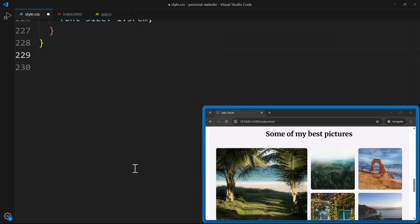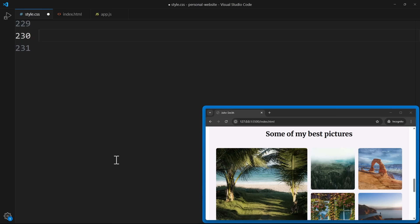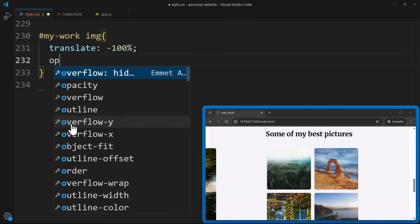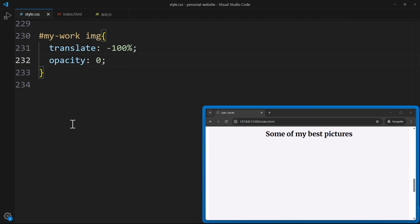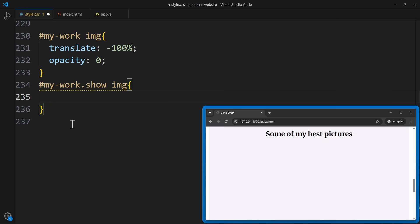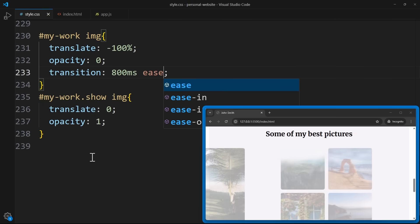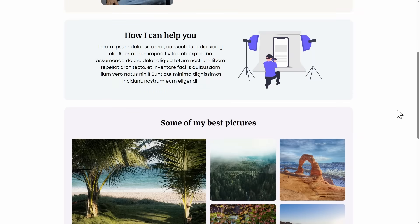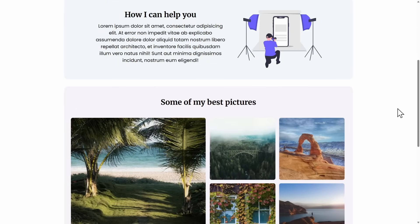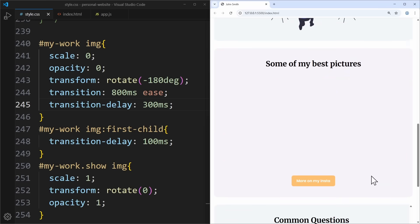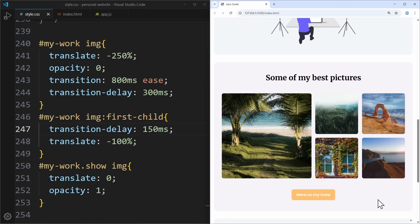Now to the exciting part — let's create a simple fade-in effect in CSS. By default, I move the images to the left using the translate property and set the opacity to 0. But as soon as the MyWorkContainer gets the class Show, the images should return to their normal position. And of course, don't forget to add a transition. Now watch what happens when I scroll — as soon as the section comes into view, the images fade into place beautifully. In CSS, you can change everything: make elements scale, rotate, change directions, or even add transition delays for a staggered effect. The possibilities are endless.